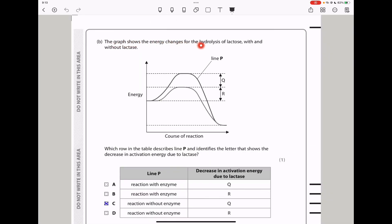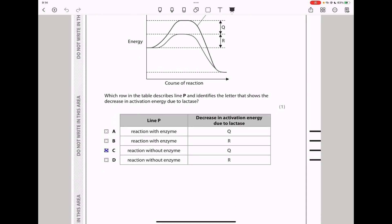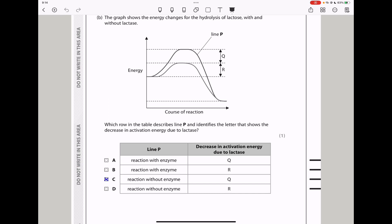In part B, the graph shows energy changes for the hydrolysis of lactose with and without lactase. The presence of an enzyme creates a pathway with lower activation energy. The activation energy for the catalyzed reaction is R, and the activation energy for the uncatalyzed reaction is R plus Q. Line P is the line without the enzyme, and the decrease in activation energy due to lactase is Q. So the answer is C.